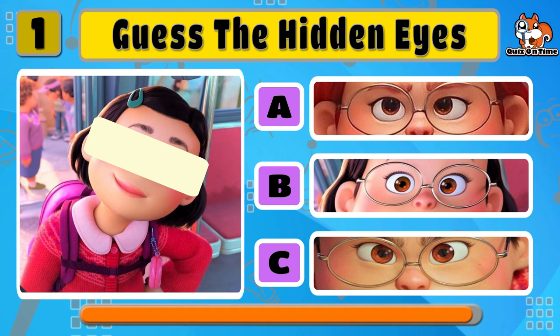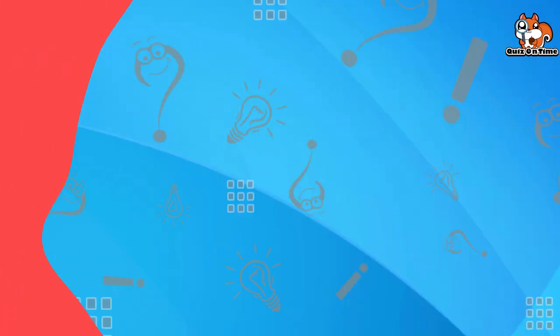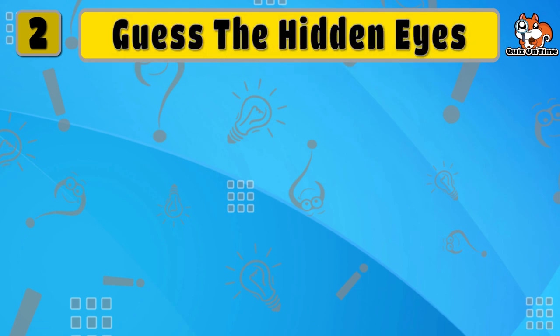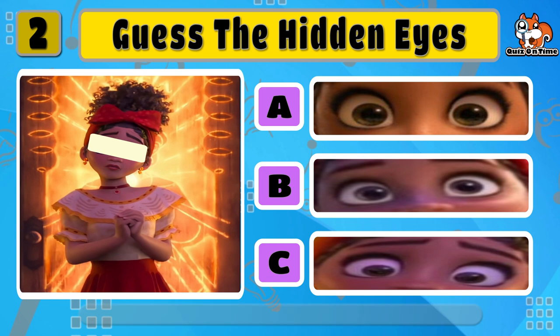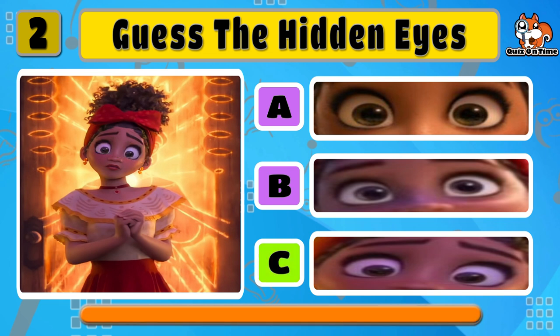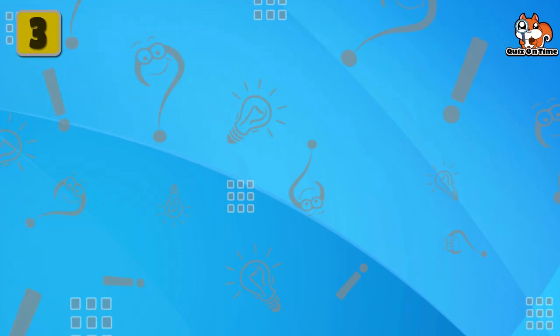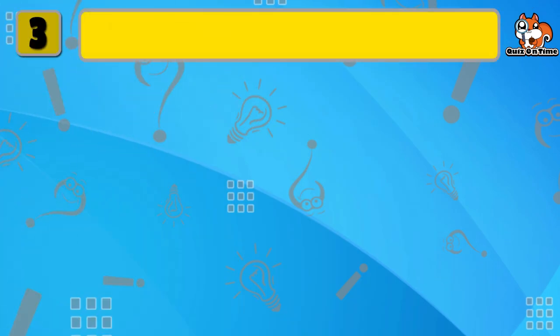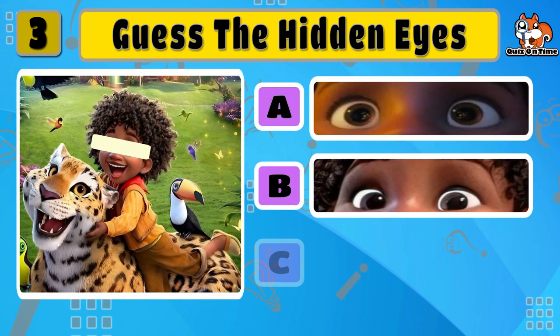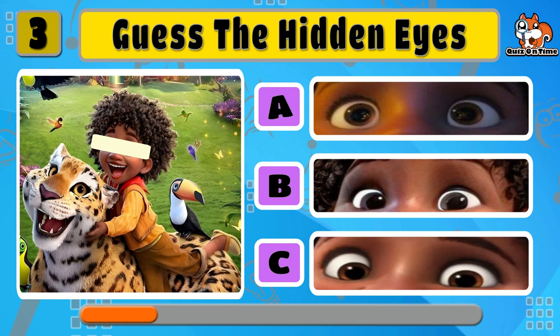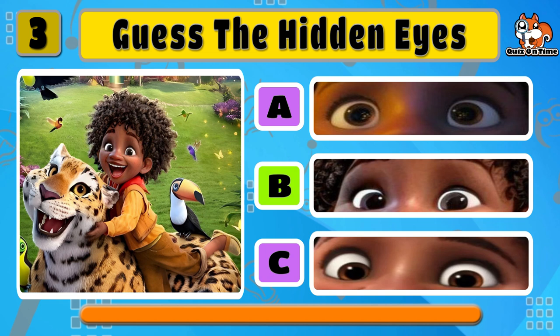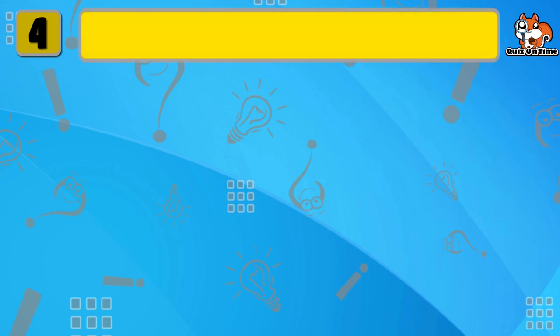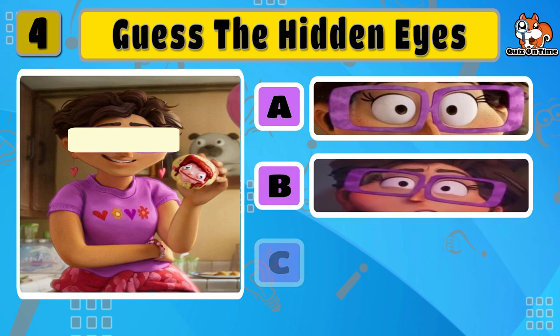Can you guess the right eyes for me? The answer is option B. Next one is Dolores. Yeah, she is correct. Which are the right eyes for Antonio? Yes, the correct answer is option B.